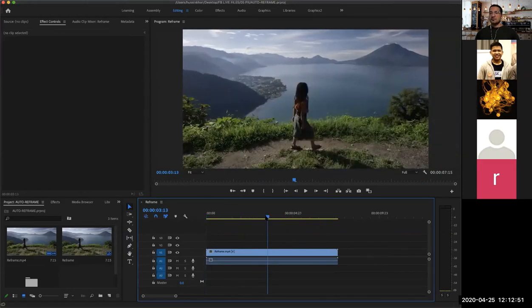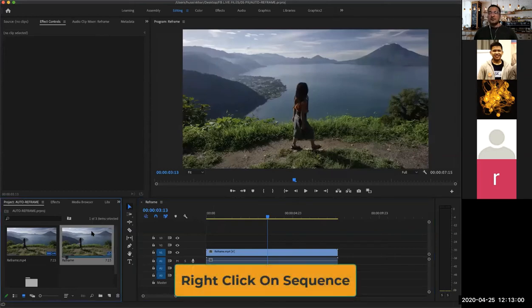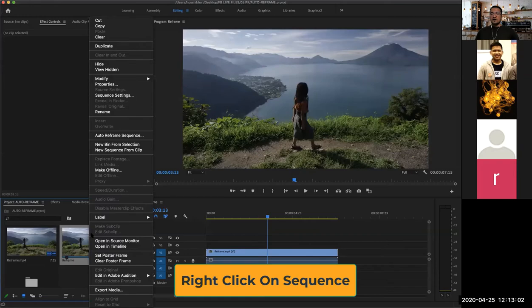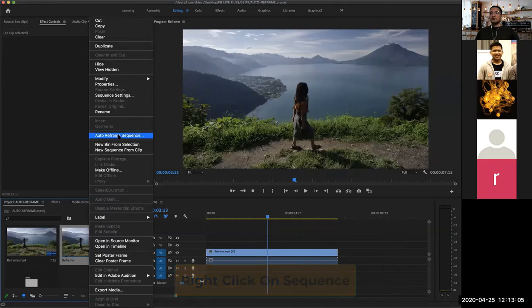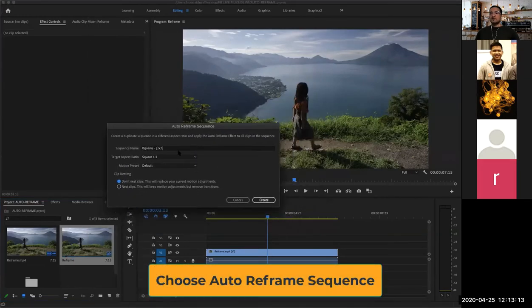inside of Premiere Pro. If you select the sequence and do a right click and say 'auto reframe sequence,' you will see this little window pop up asking what are you trying to change.